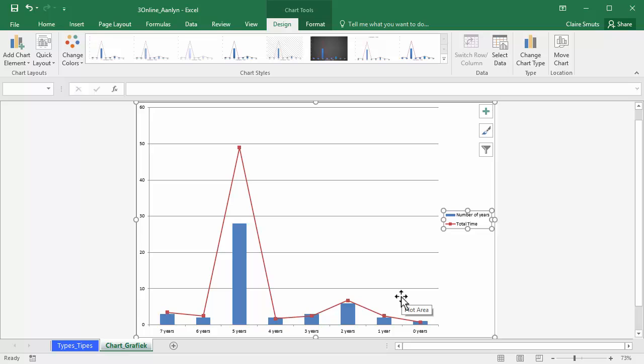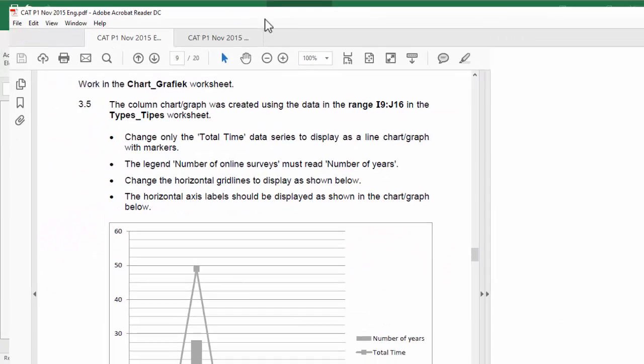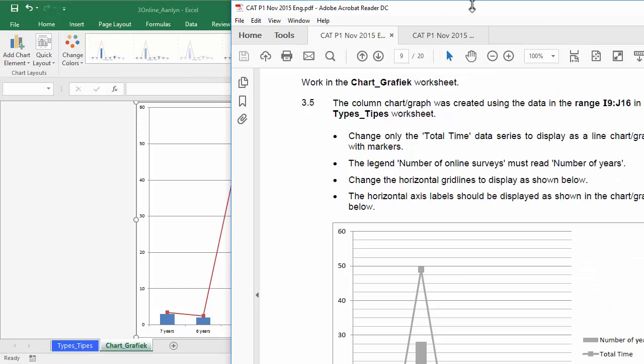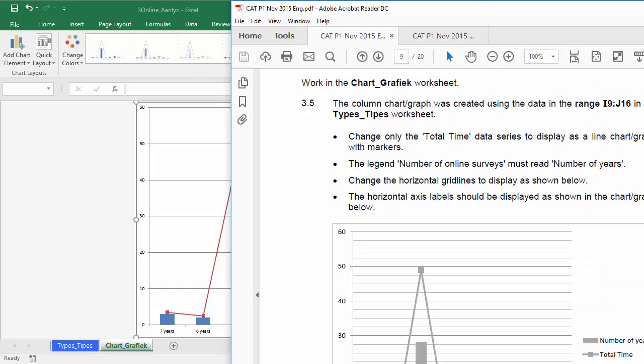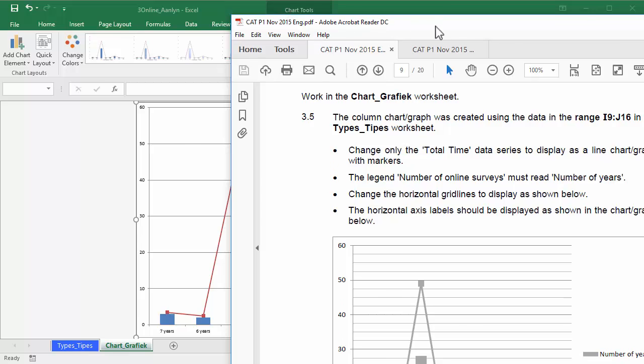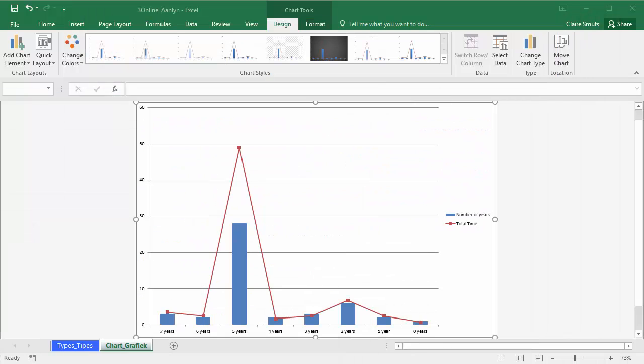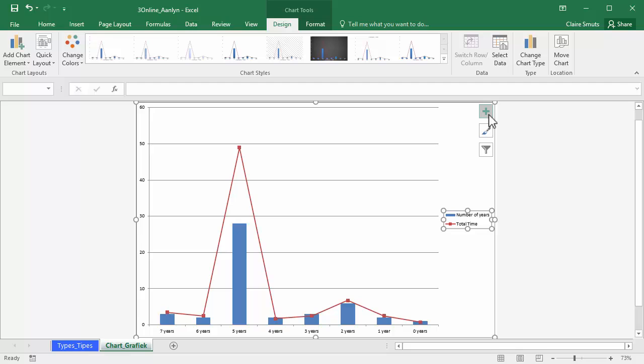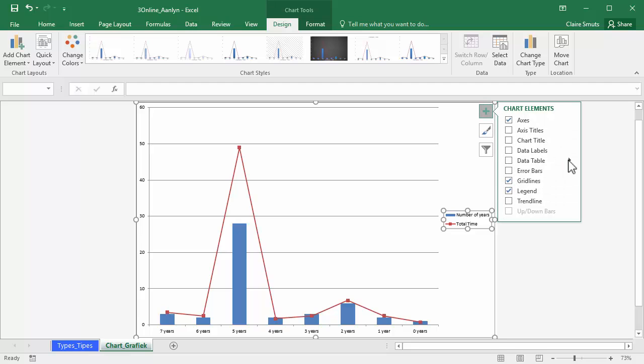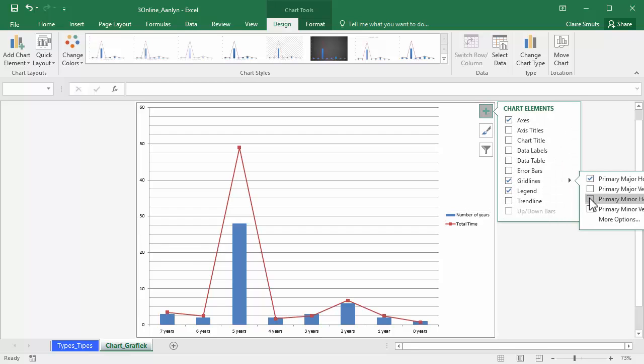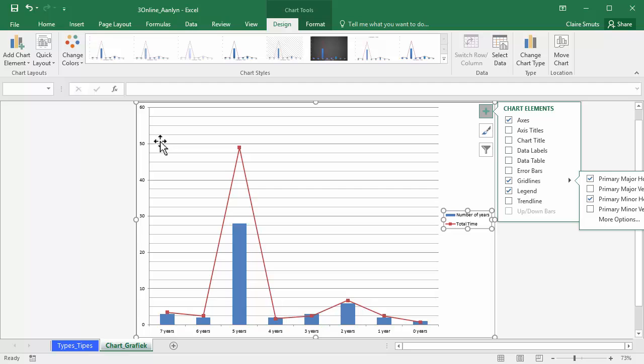OK, now I need to change the horizontal grid lines to display as shown if we look at what it looks like. It's actually it shows minor grid lines as well. So we do that by clicking the plus and grid lines. We're going to switch on primary minor as well. And if you look at the example, there are exactly three minor in between the major ones as well. So that's right.